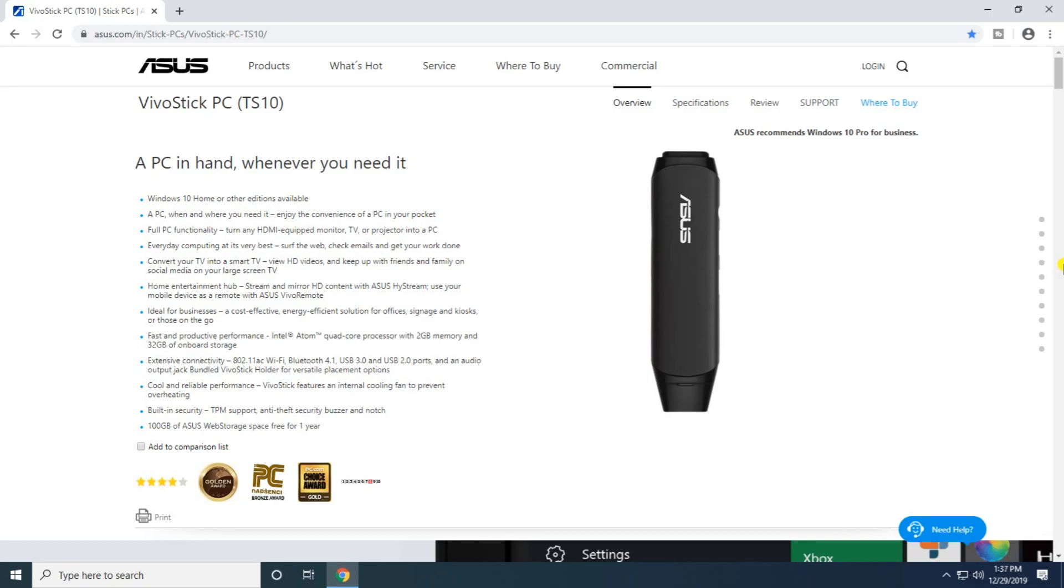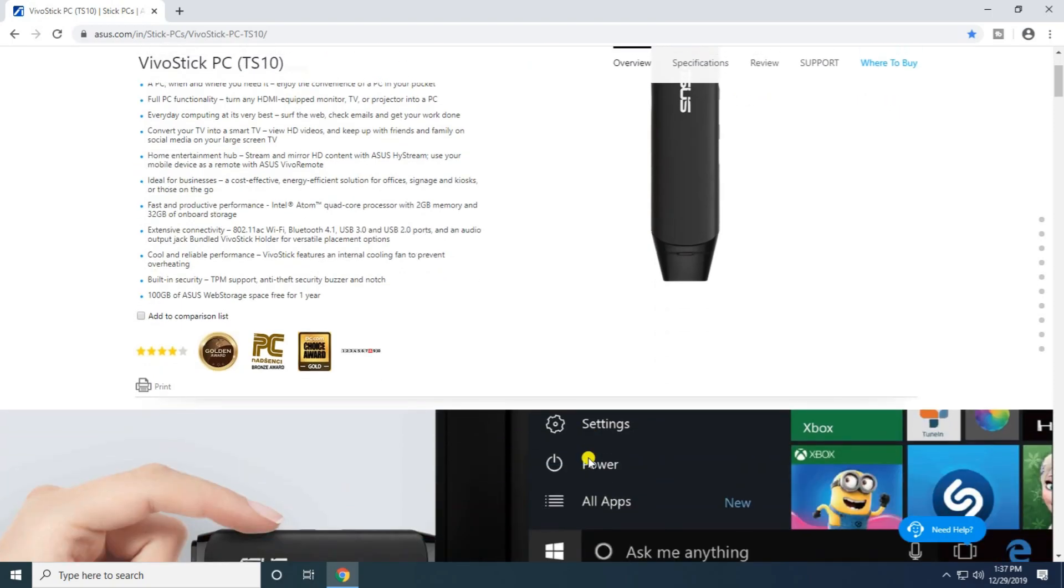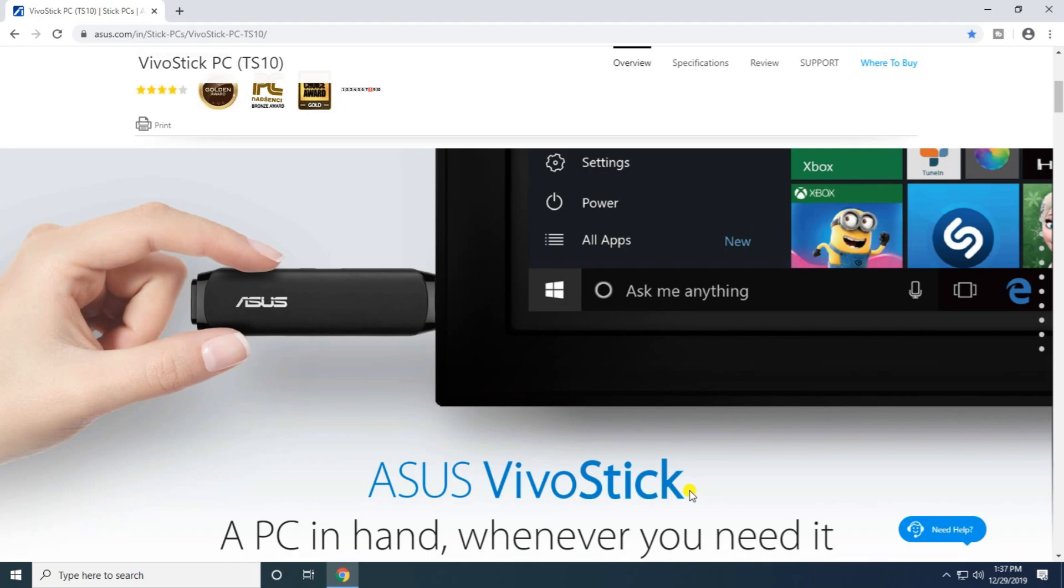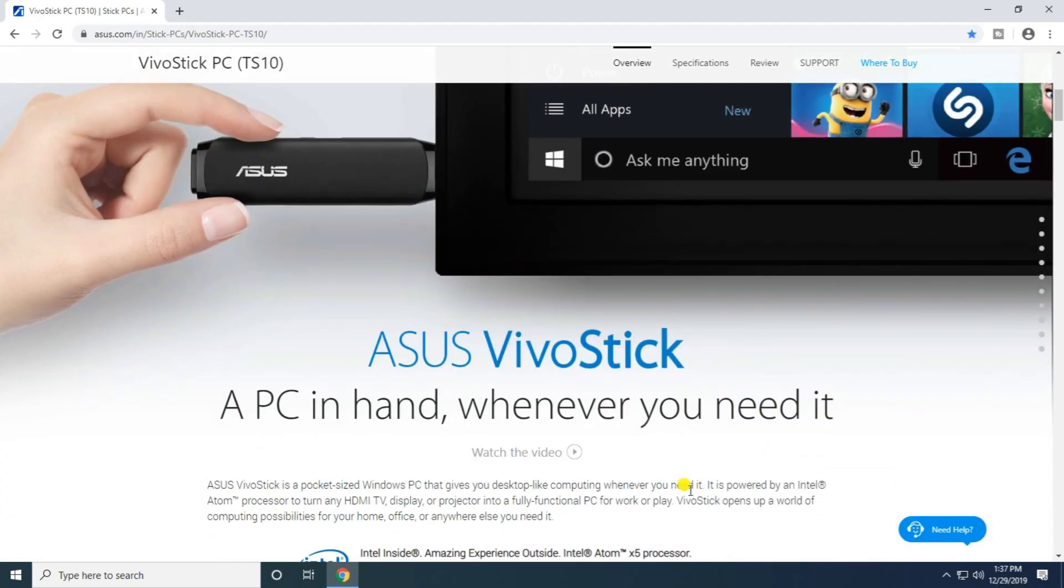The device features an Intel Atom quad-core processor, 2GB memory, and 32GB onboard storage capacity. It has built-in security with TPM support and anti-theft security features. It also includes 100GB ASUS WebStorage.